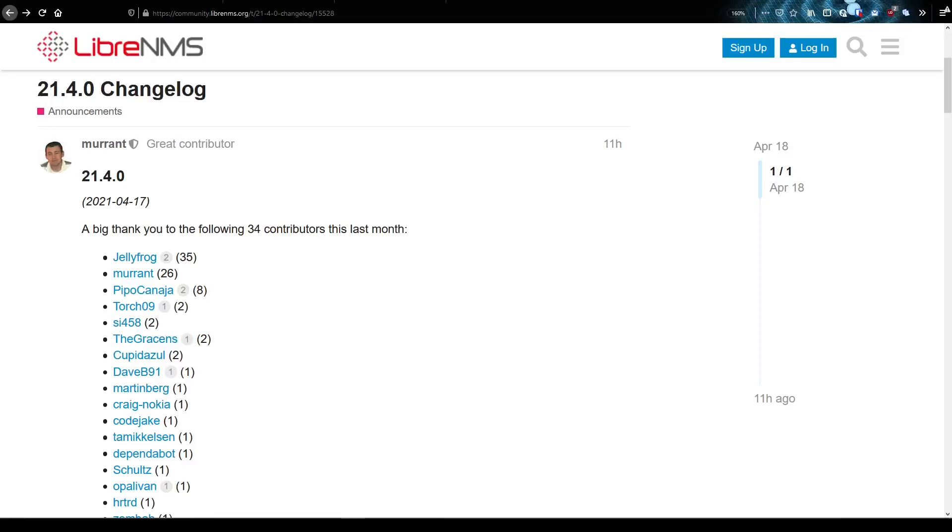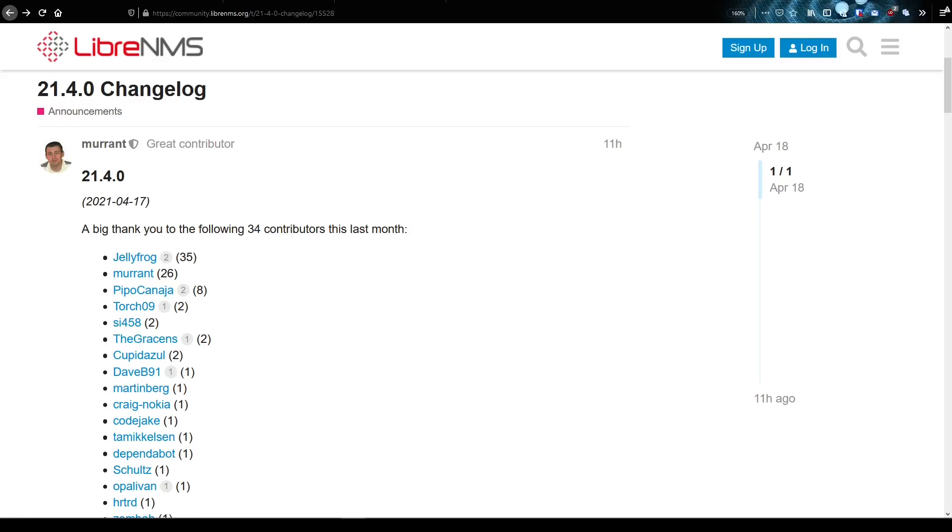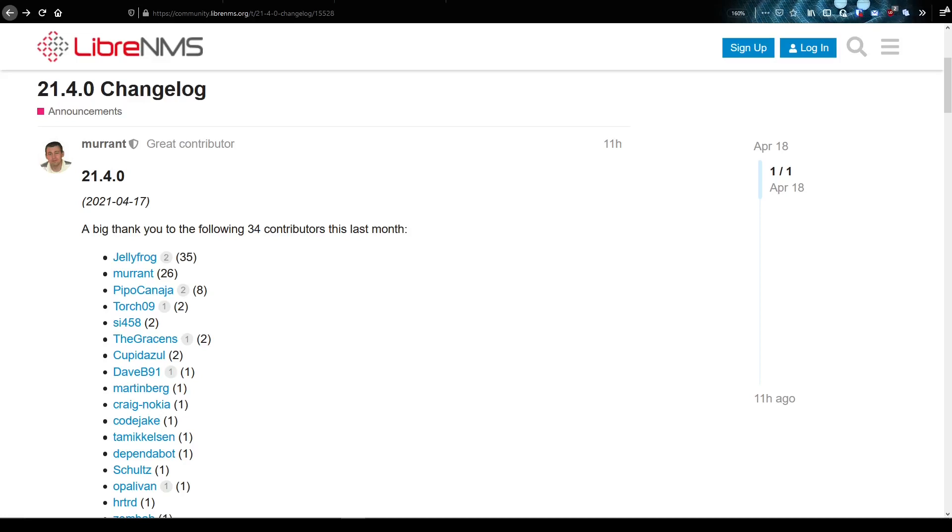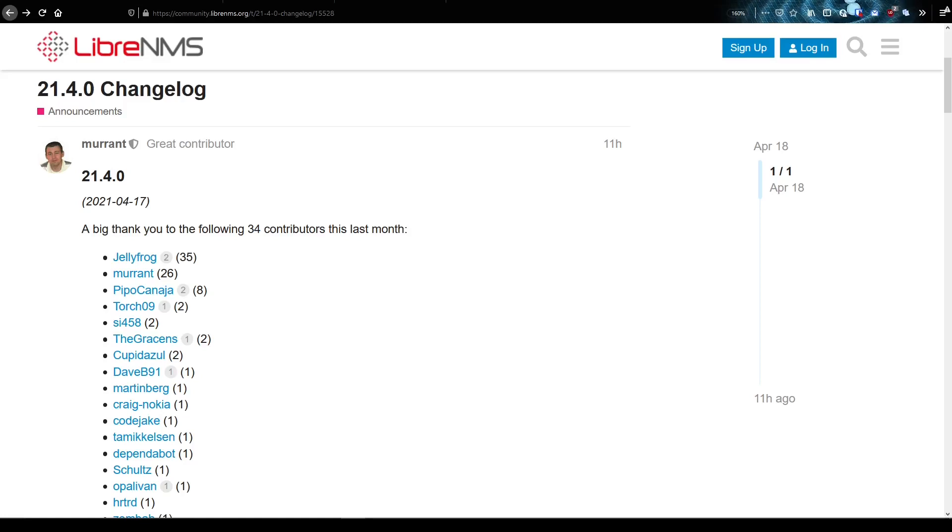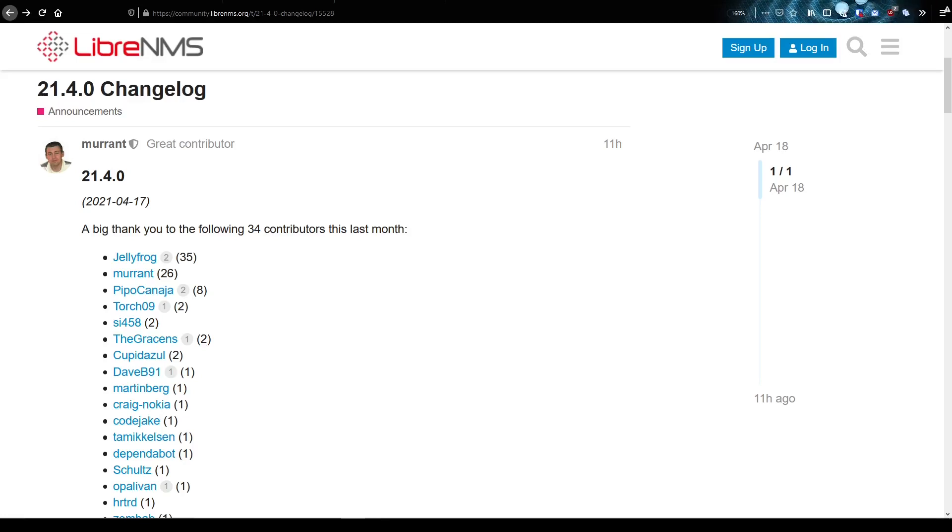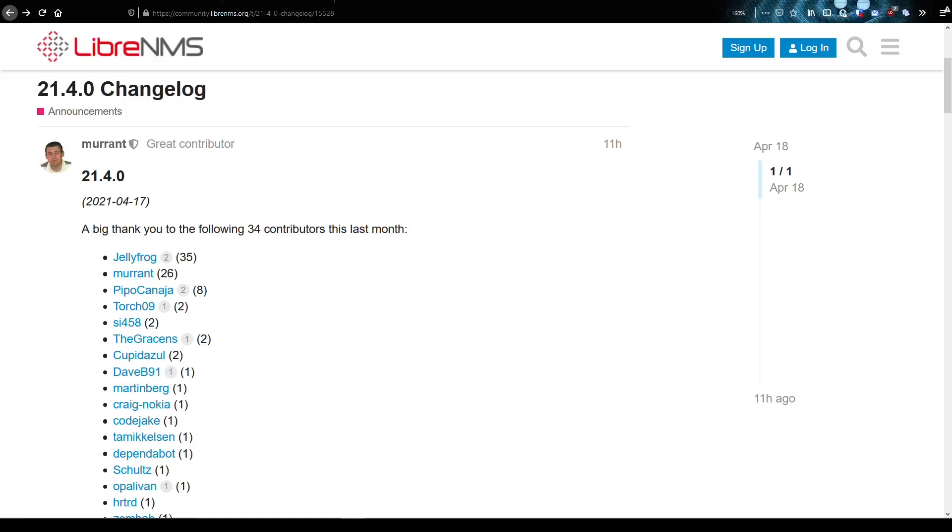Okay, LibreNMS release 21.4.0. Now this is a little bit different than the normal videos I've been creating where I've been basically talking about core concepts of LibreNMS.